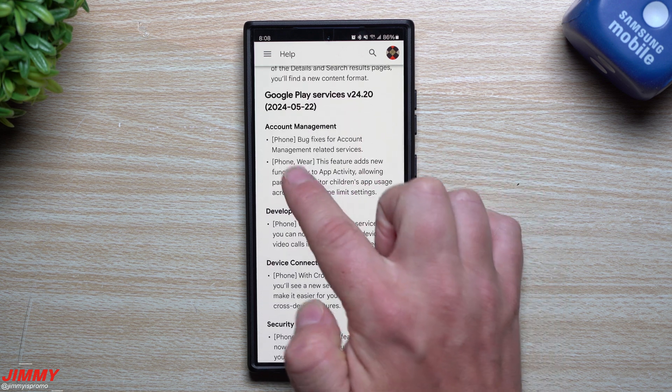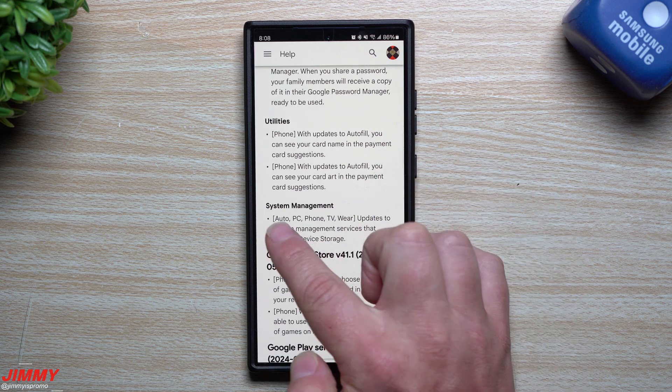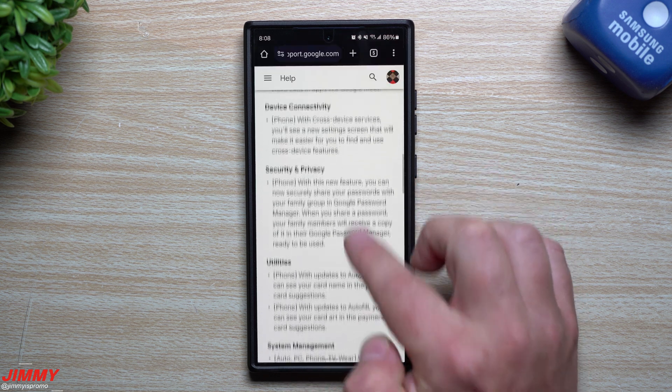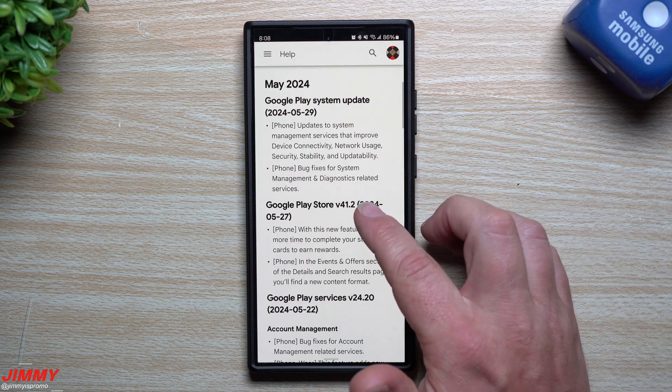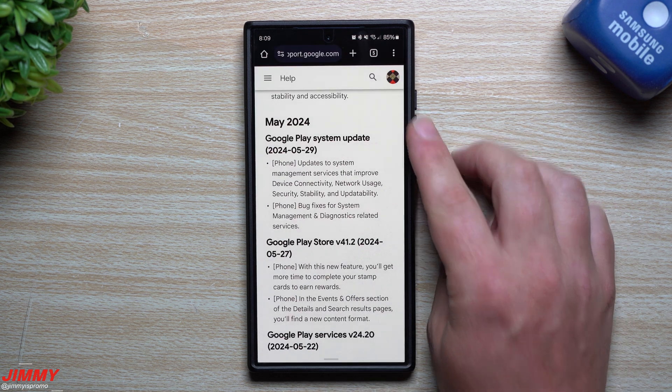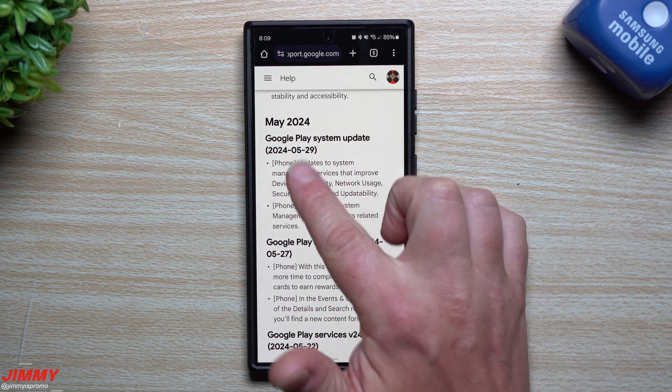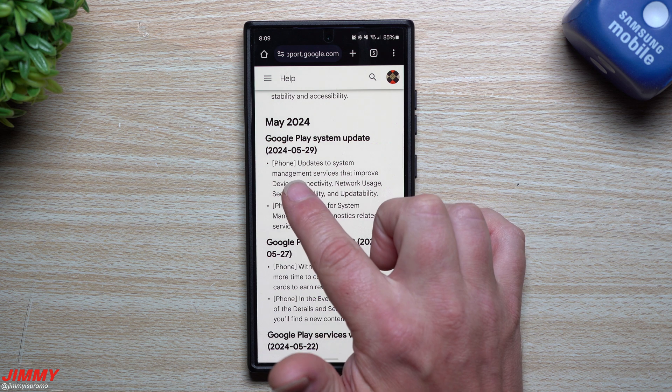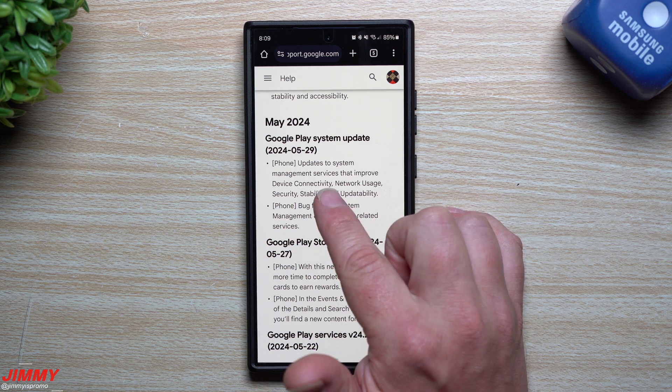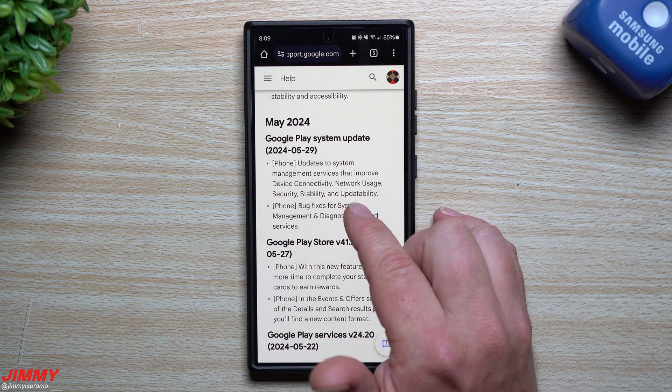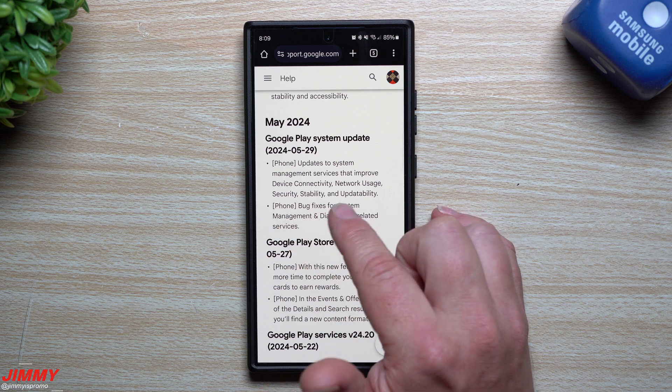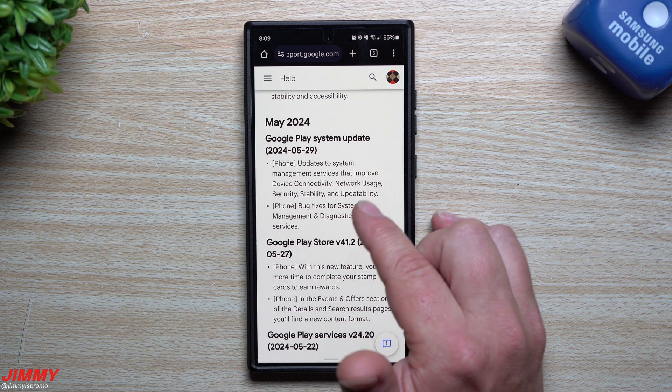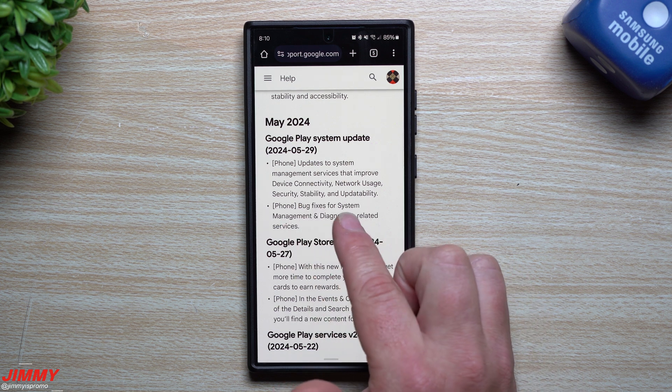You can see right there what it will be fixing. Let's go through what is brand new and then I'll show you where you can find that update. For the first category, this is the Google Play System Update for your phone. It updates to system management services that improve device connectivity, network usage, security, stability, and updateability. If you're having any issues with connectivity, security, or trying to update your phone, this is one of the areas that will improve that. Also bug fixes for system management and diagnostics related services.